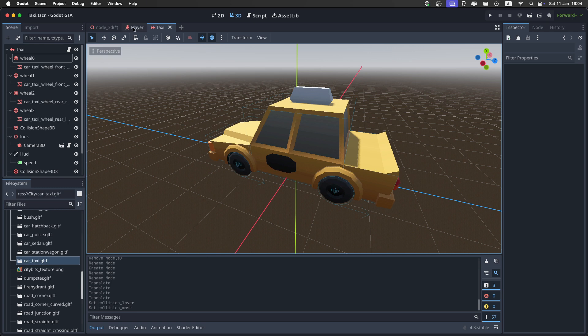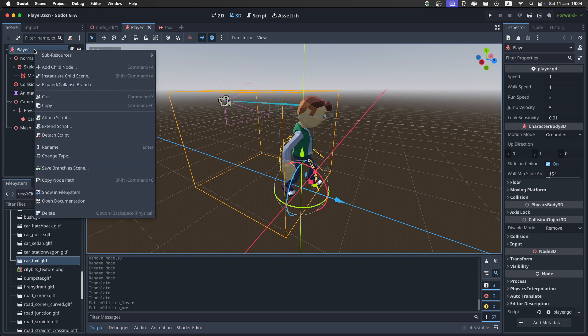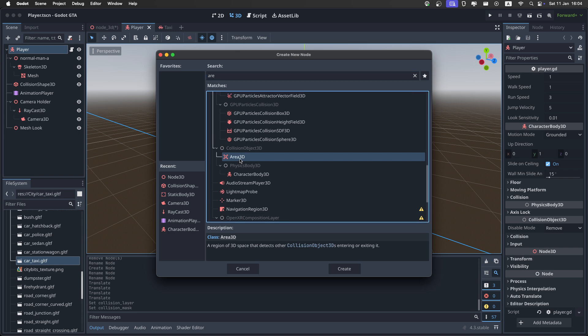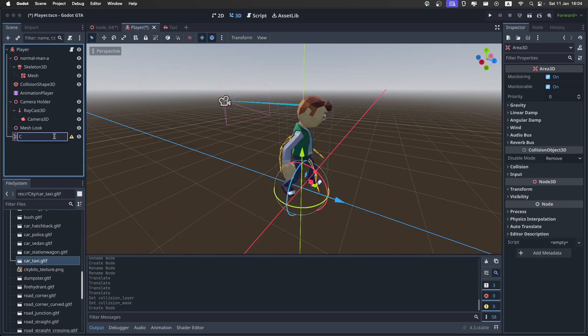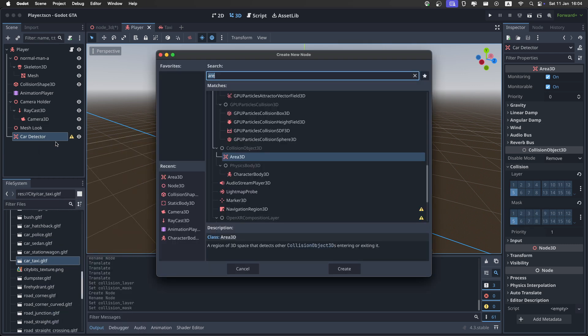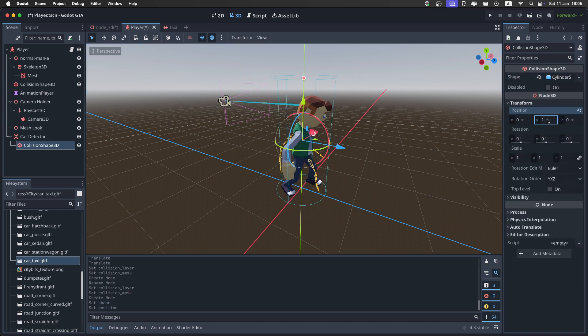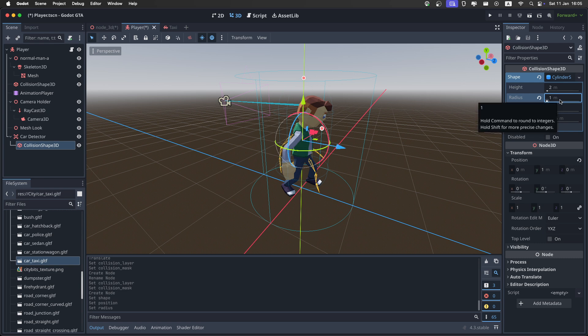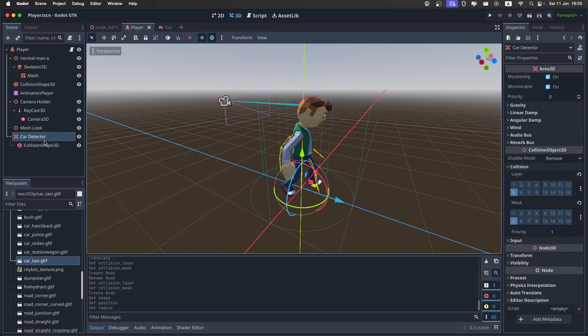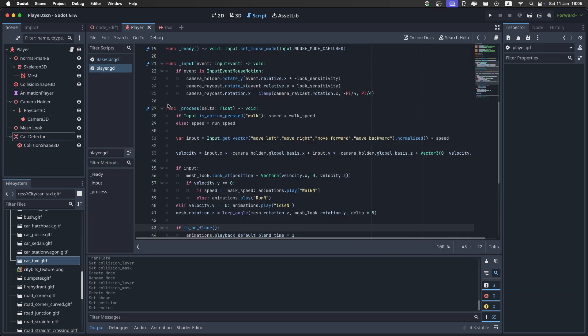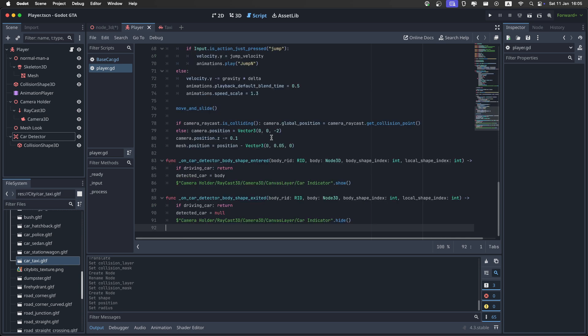Then go to your player scene. And we do have some changes to do right here. So then just right-click. And add an area 3D node. Set the name of it to car detector. And set the collision layer to be only on 5. Then add a collision shape. I'm going to use a cylinder shape. Set the transform on the Y to 1. And set the radius of the shape to 1, 2 if you want. You can also make it bigger. This is just the minimum distance to get into the car. Then click back on the detector. Then open up the player script. And again, just select everything. And paste the new modified code we made. Then save the script.